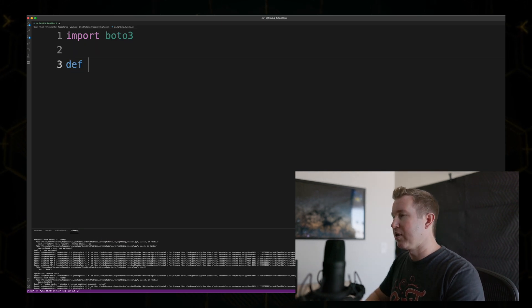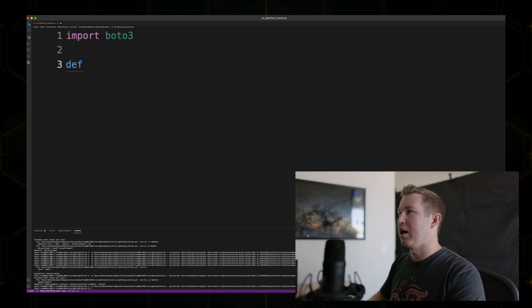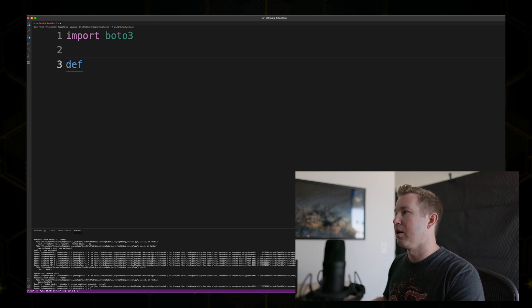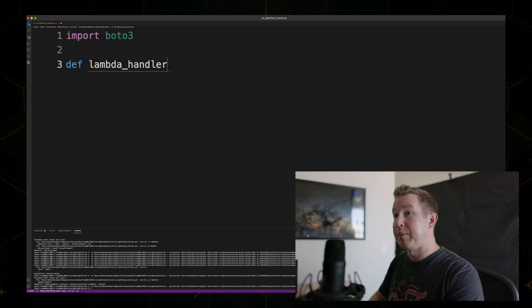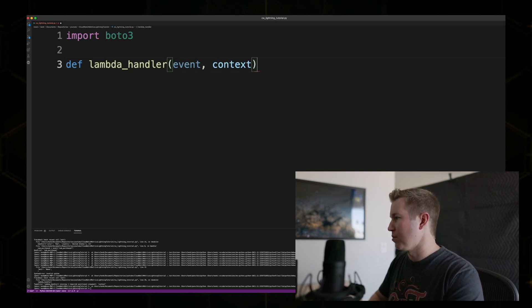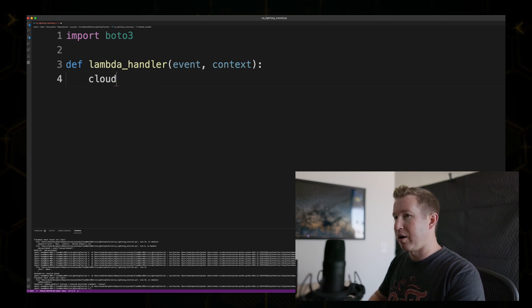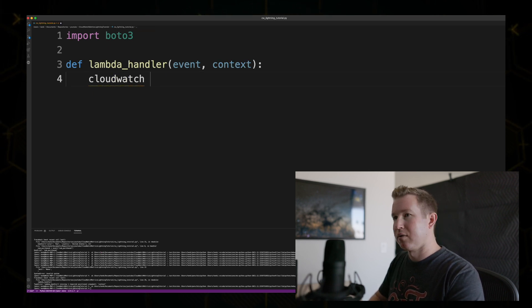And then we're going to make this a function that we can actually use in a Lambda, called LambdaHandler. And it gets an event and a context object. The first thing we're going to do in the function is get the CloudWatch object.